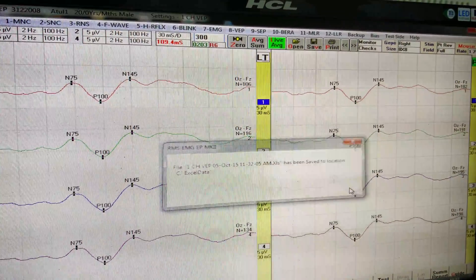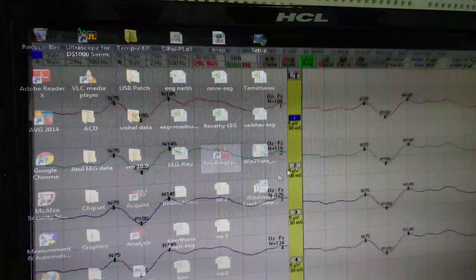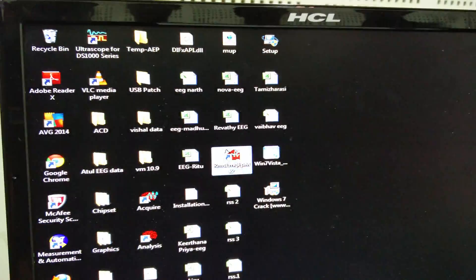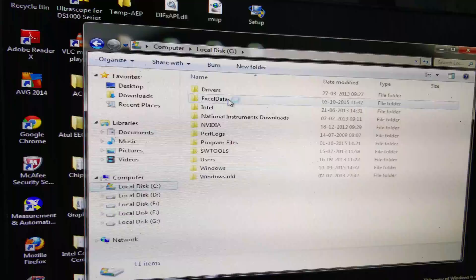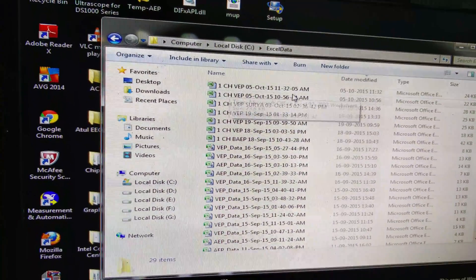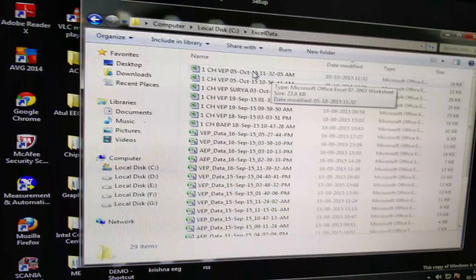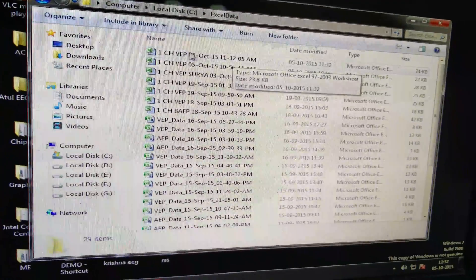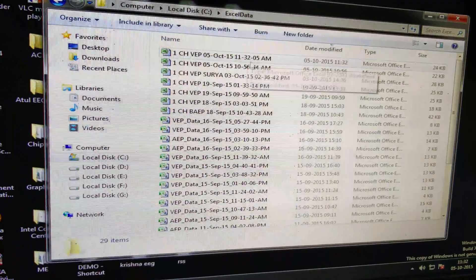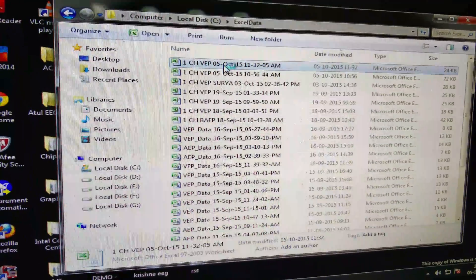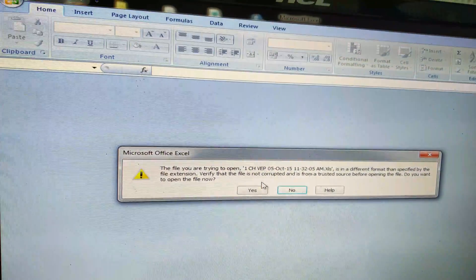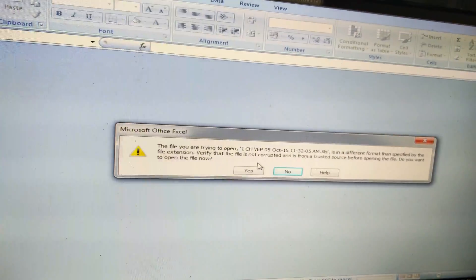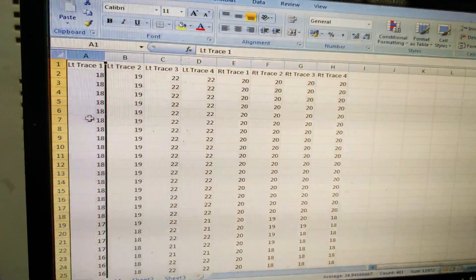After that, you can close the software, go to C drive, Excel Data, and click. This is how the file is saved - that is your date and the time it was done. Double click that file.